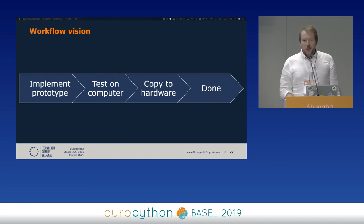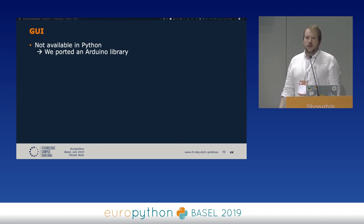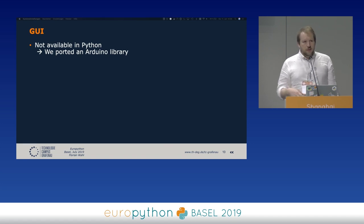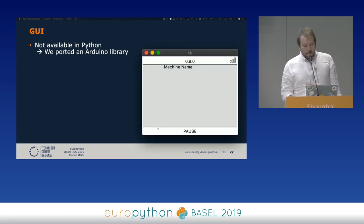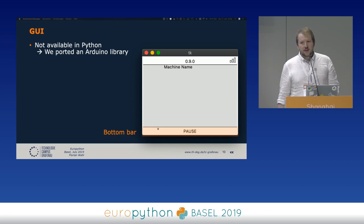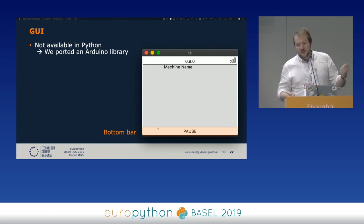We needed a GUI library, but the MicroPython firmware only has basic functions — activating single pixels, writing text, drawing boxes — nothing like an organized GUI library. So we ported something from one of the Arduino examples and also wrote a simulator using Tkinter so we could test on our laptop. The layout has a top bar for showing the date or version, a center widget with information for the user, and at the bottom, button labels so the user knows what happens when they push a button.